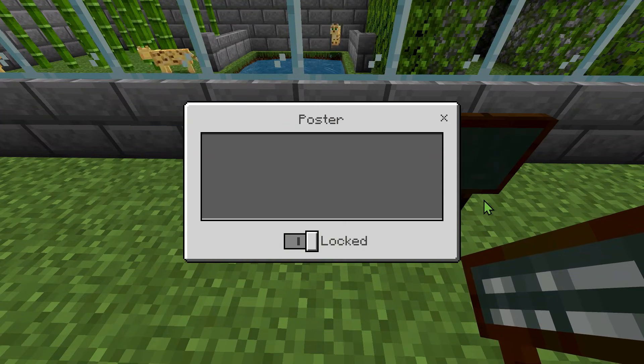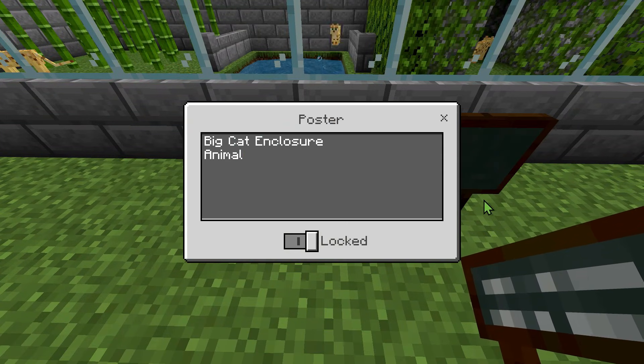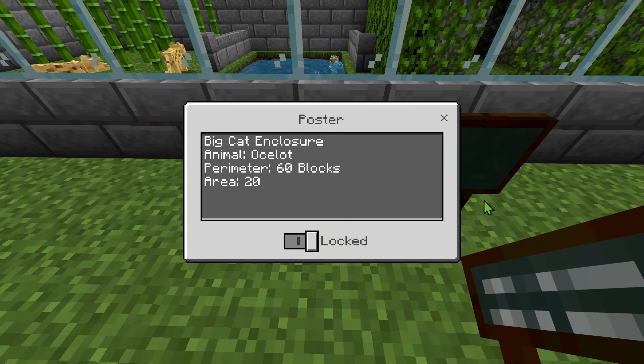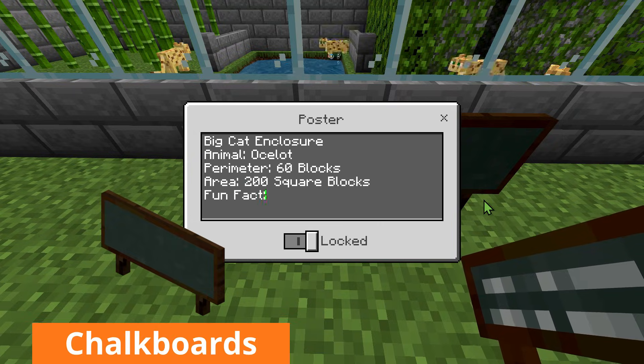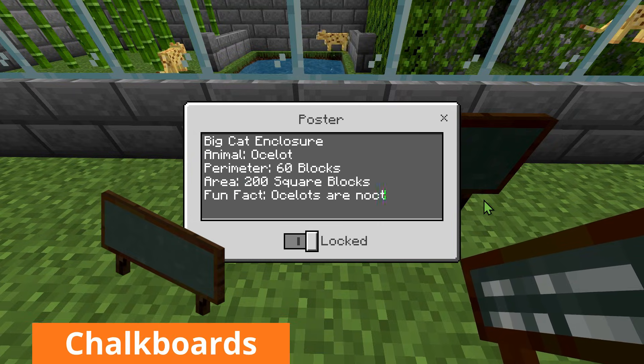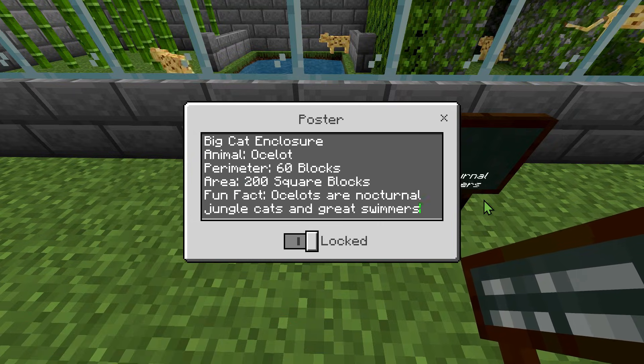And what zoo exhibit would be complete without informative signage? Our students must clearly label their work in-game using chalkboards, recording perimeter, area and key information.